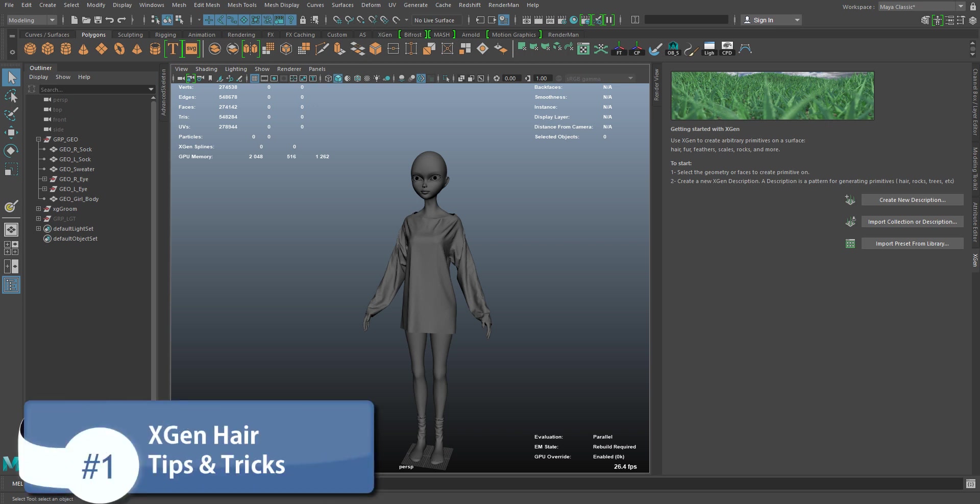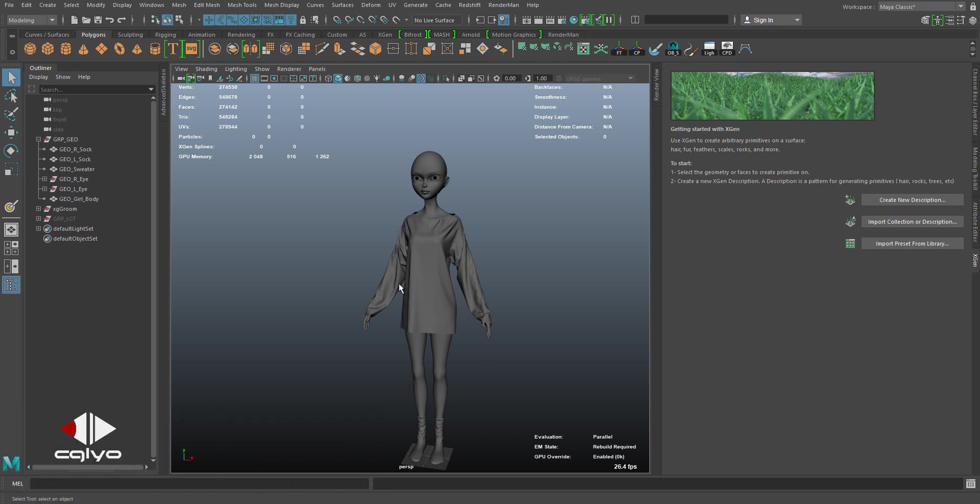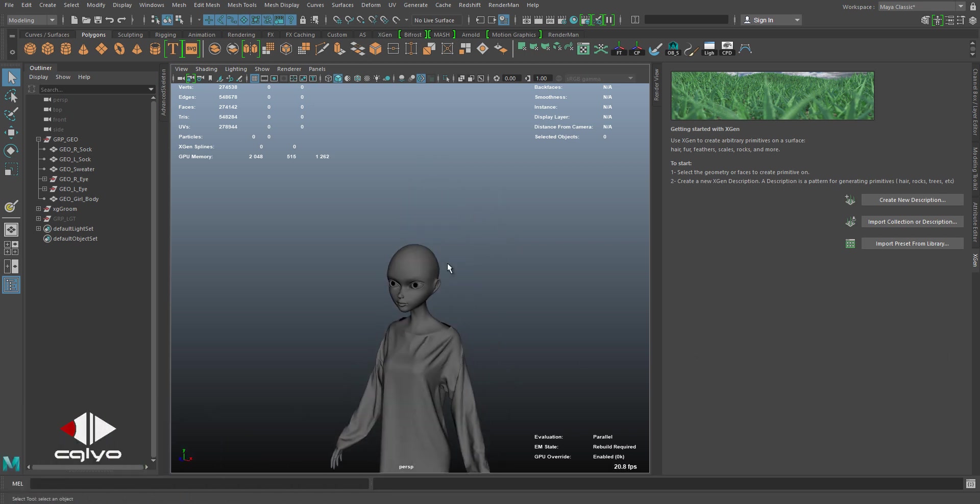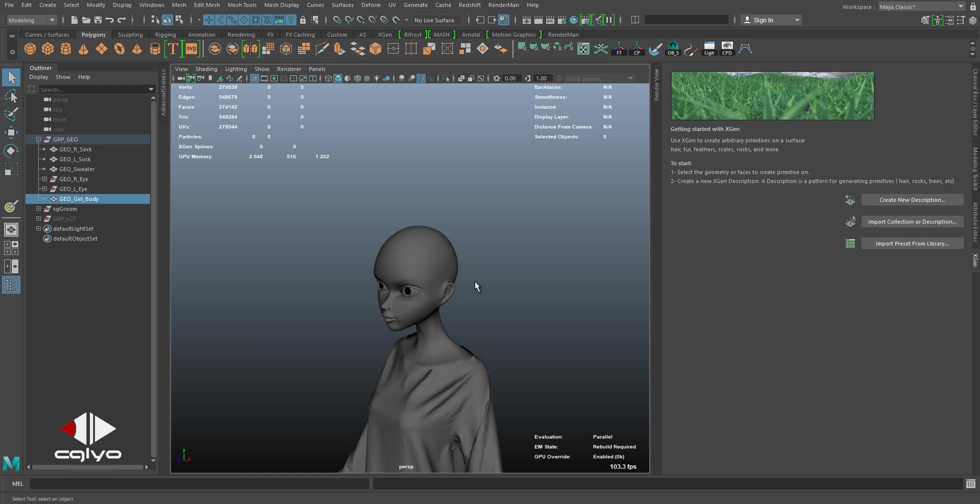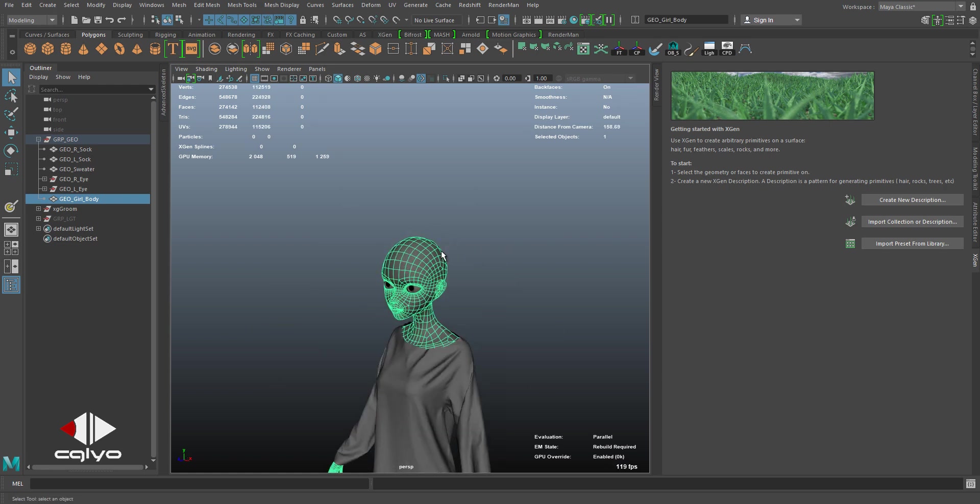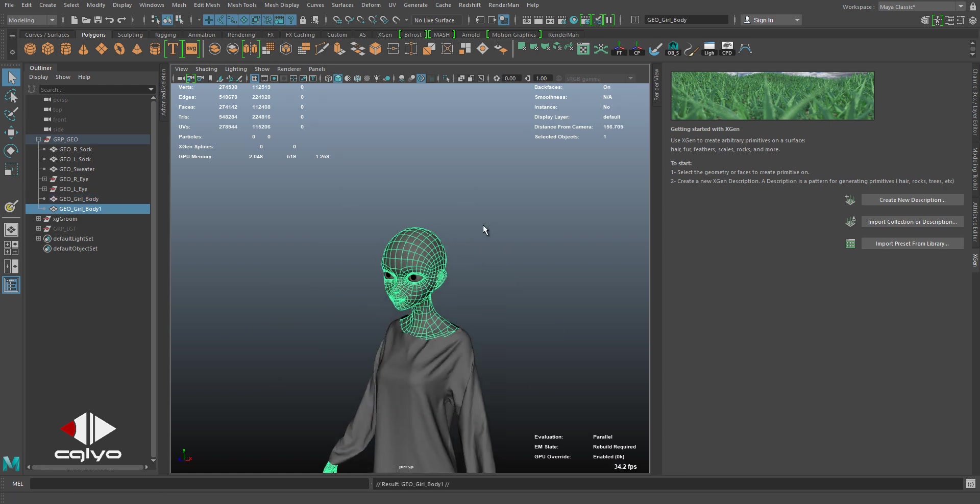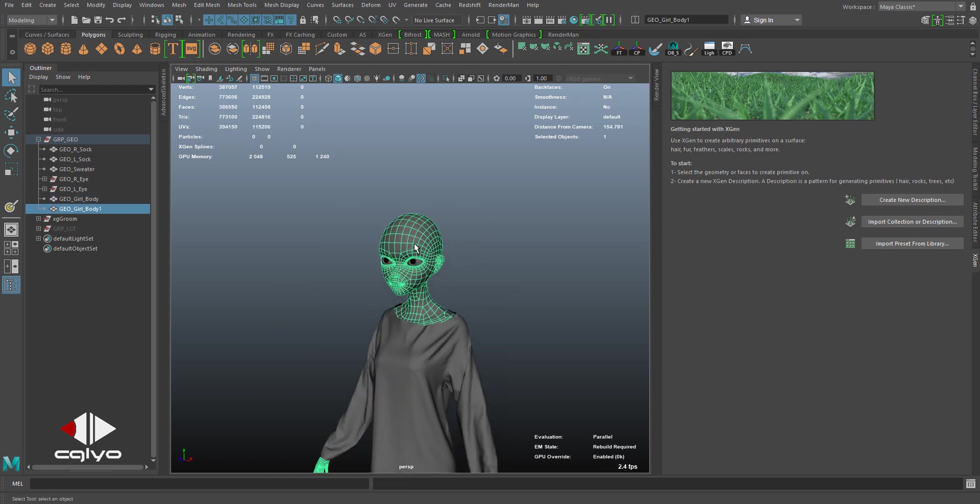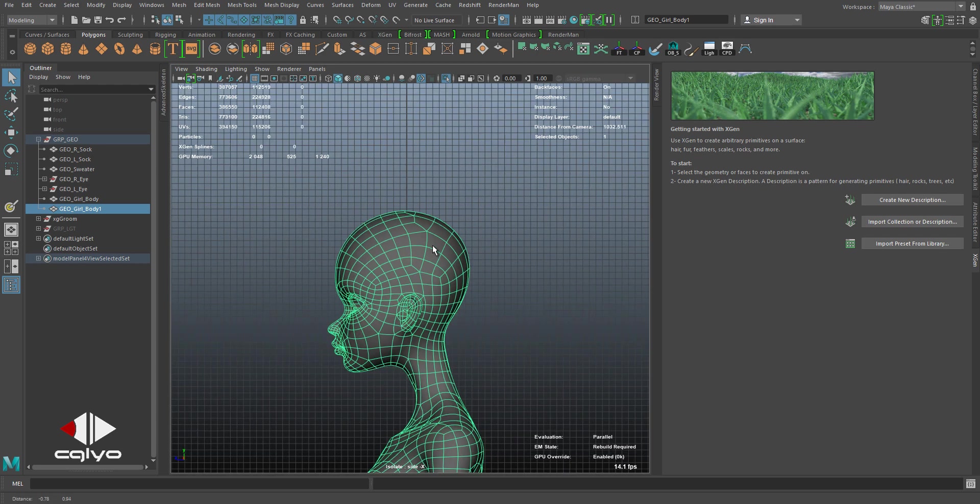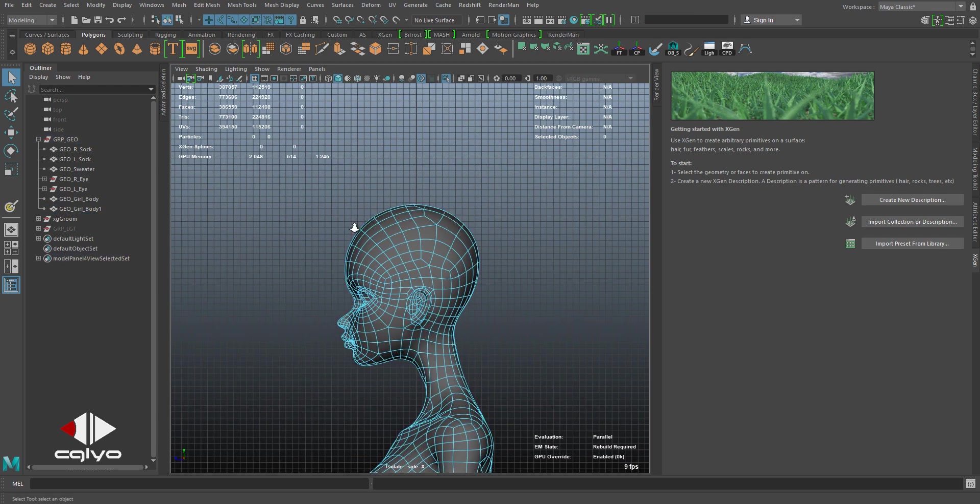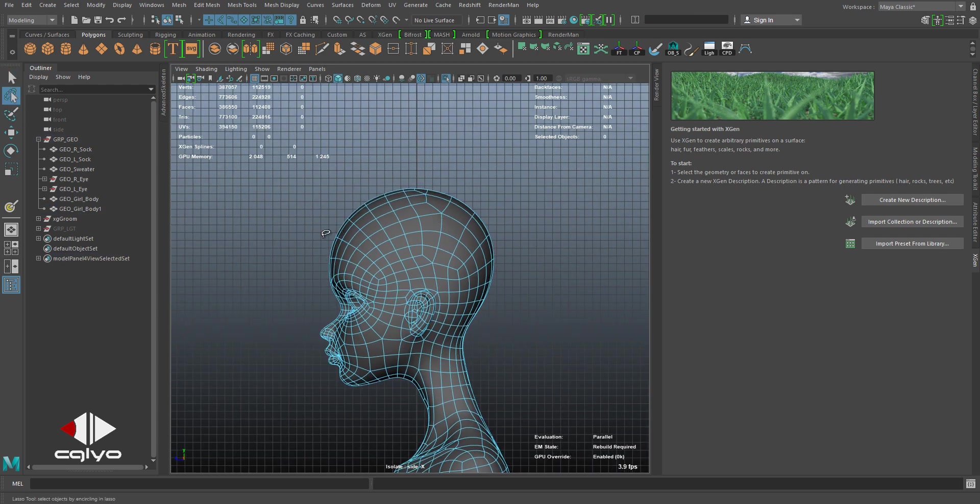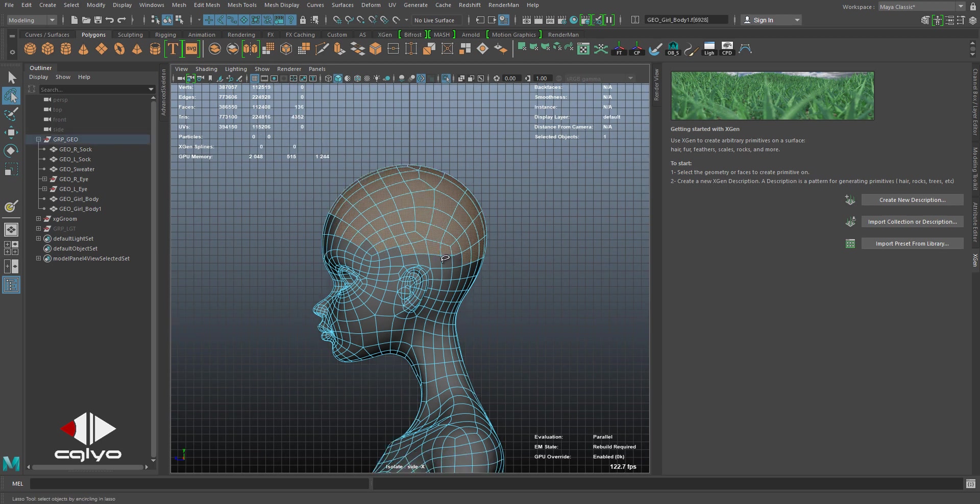Hello everybody, my name is Oveida Hamdi and I'm gonna be showing you some tips and tricks for XGen in Maya. So the first thing we're gonna be going through is getting the scalp geometry. You're gonna be duplicating the body, isolating it, selecting the geometry where you want the hair to be on. Let's say I'm taking this part over.